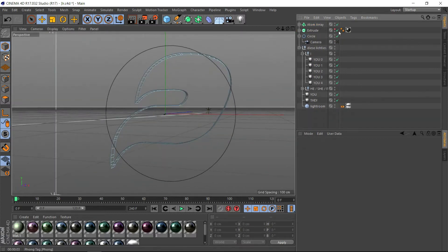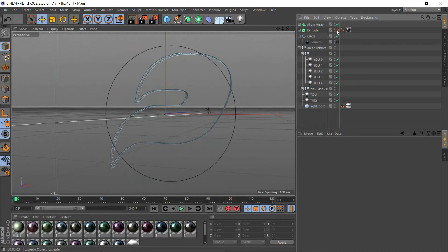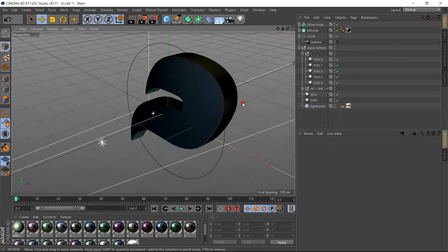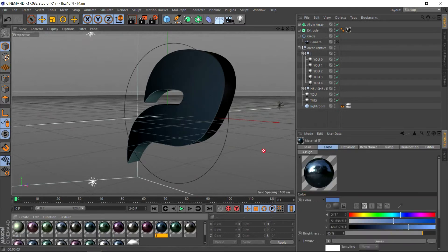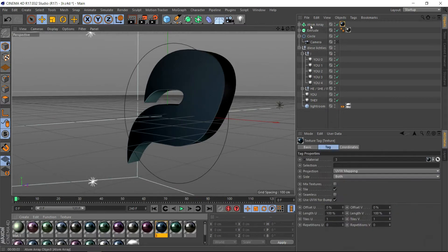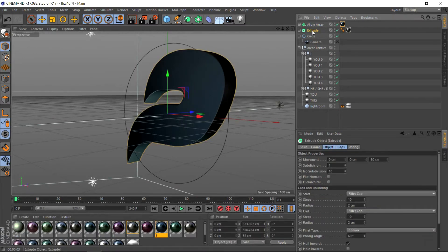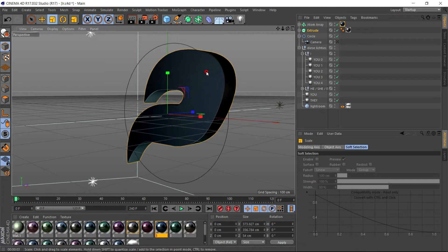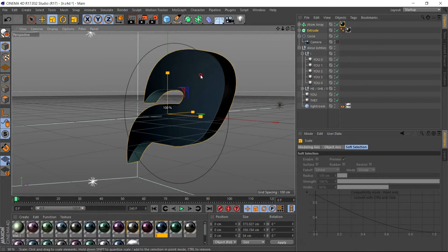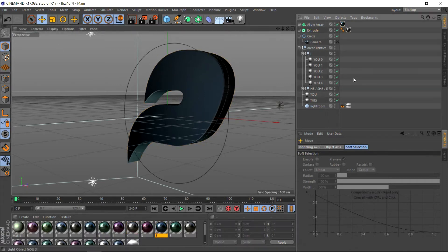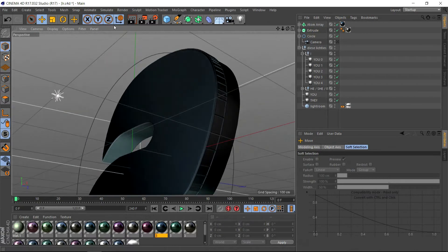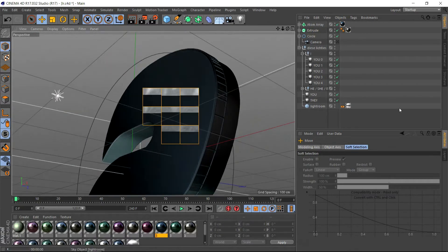We'll make that a different texture. It's barely noticeable, but just make this a bit smaller. Let's zoom in here and see how it looks.